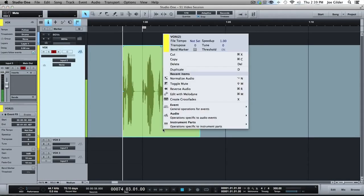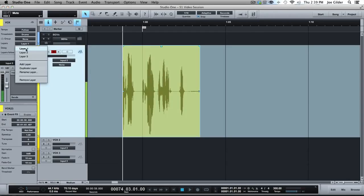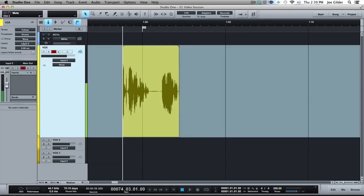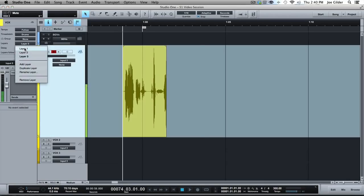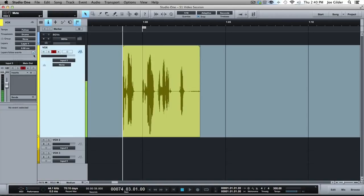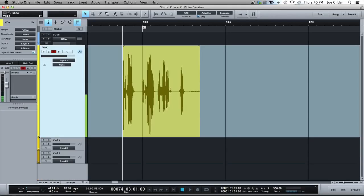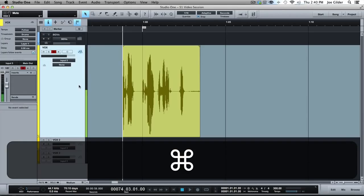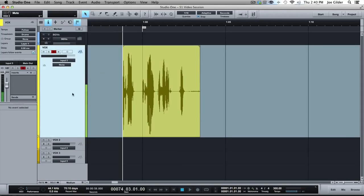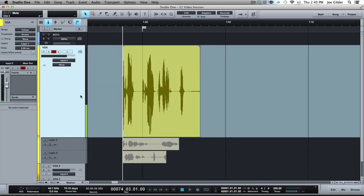So there's a couple things you can do. Cycling through is one way, and that's an easy way to do it. Especially if you knew, let's say, take three was the one. That's it. We're done. But a lot of times you're going to want to do some sort of comping. And the way to do that is to change what you're looking at over here so you can actually see the different layers on your track. Took me a second to find it. Great thing about Studio One, you don't have to remember a lot of these shortcuts. For me, I just hovered over the track and right clicked, and I said, oh right, there's that expand layers.